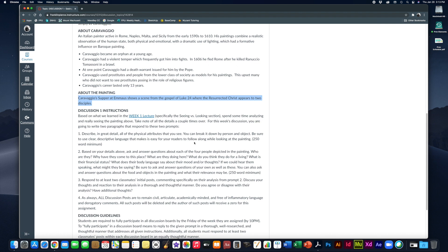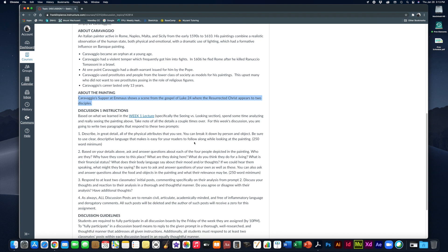So your instructions are based on what we learned in our week one lecture when we were really talking about looking deeply at those apples. Spend some time analyzing and really seeing the painting above, the Caravaggio painting. Take note of all the details a couple times over. And for the discussion, you're going to write two paragraphs that respond to these two prompts.